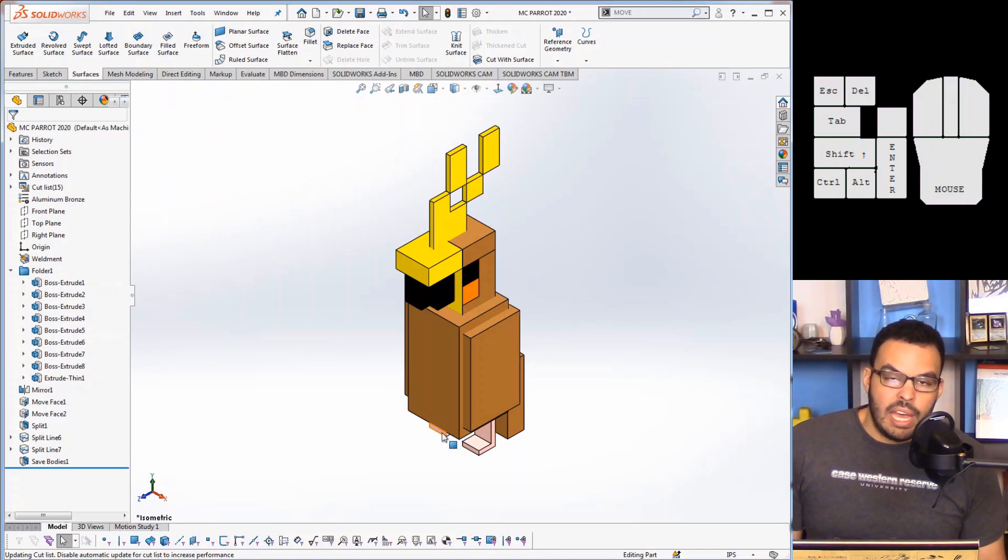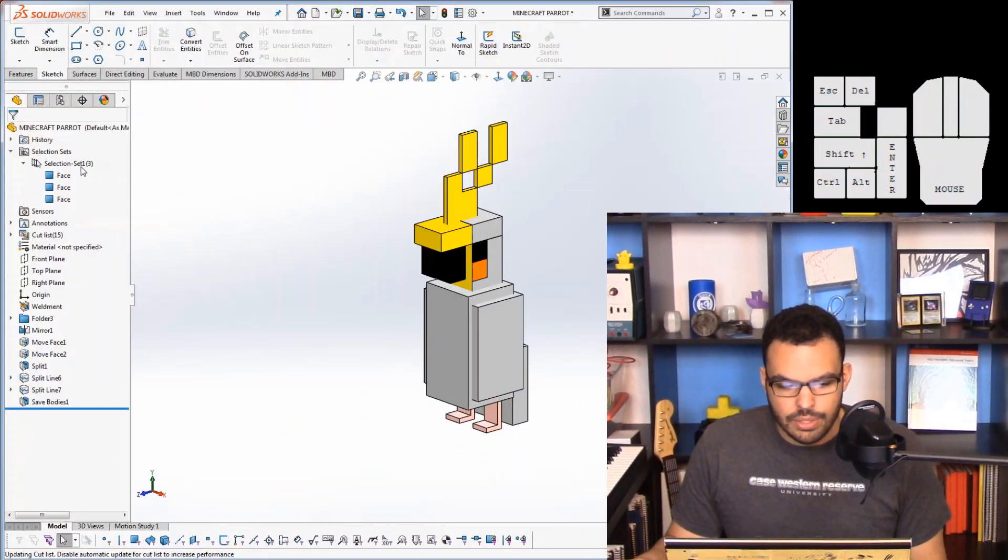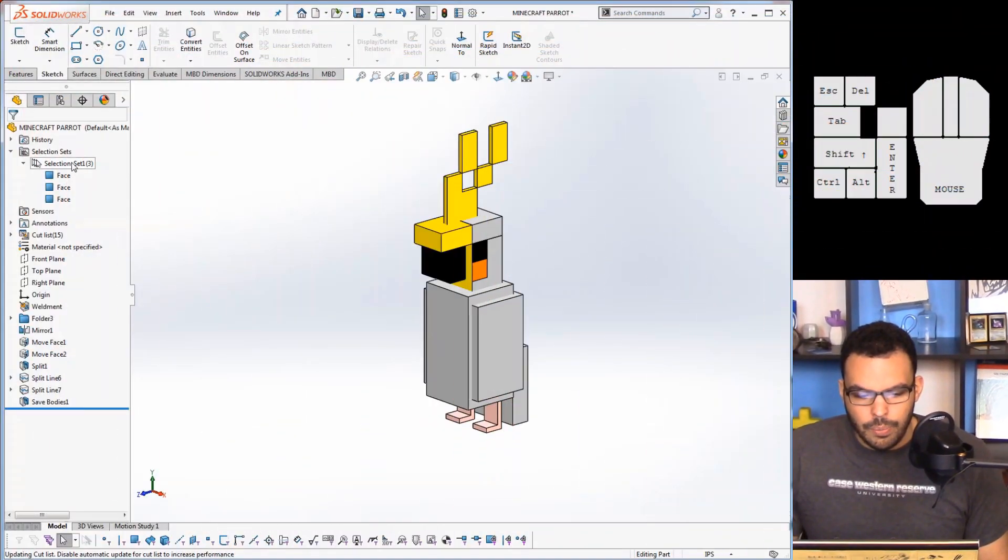So this next feature I think is going to be a game changer for some of you and it involves a feature that I don't use very much because it's not that flexible in the old versions. So let me show you what that is.